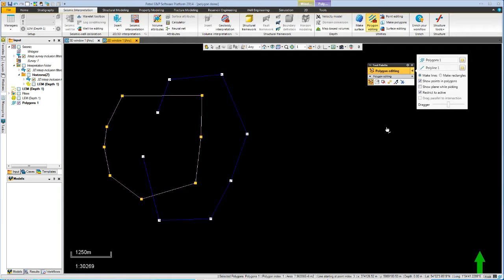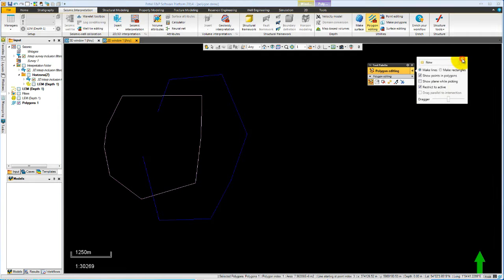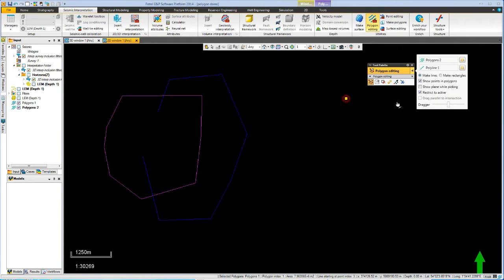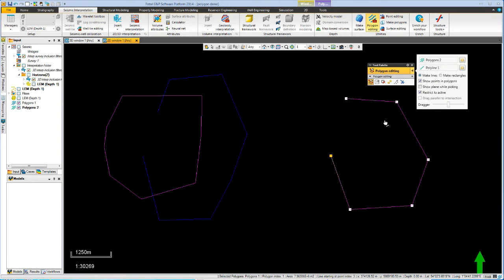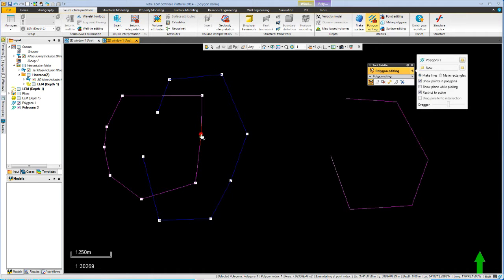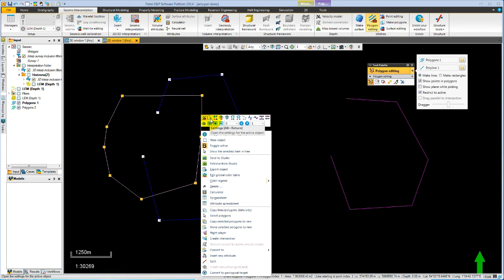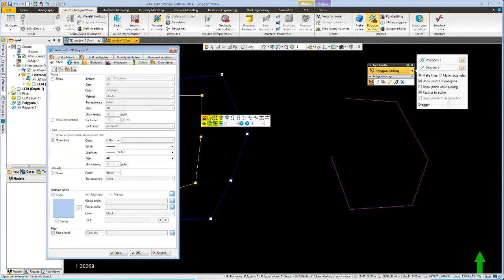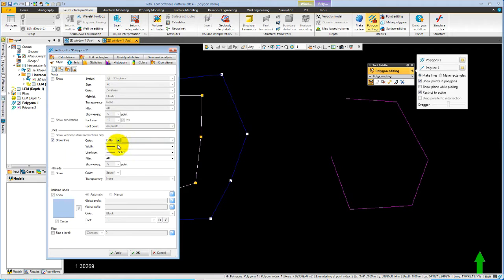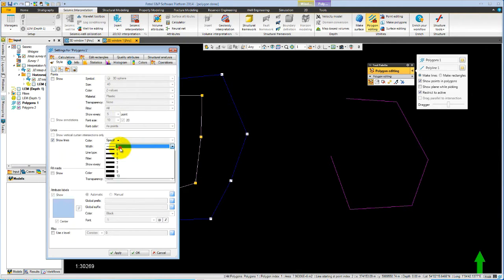Let's create a second polygon. So we hit the new button again and digitize the polygon. Let's change the style on the polygons to be able to see them more clearly. So if we select a polygon and right mouse, then we can see here the settings. So we can go to the settings, which brings up the style and let's change our lines to specified and make them five points.